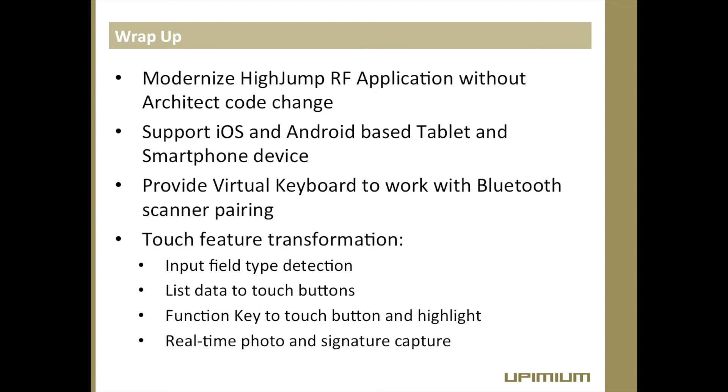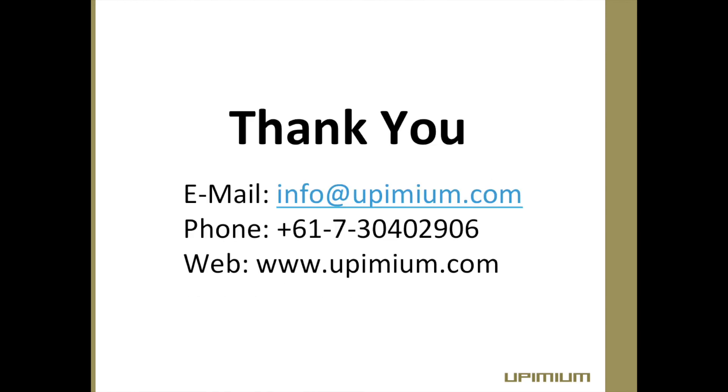Our solution also provides real-time photo taking and signature capture capability as add-on to enrich HiJump application with modern technology. This will be illustrated in a separate demo video. Thanks for watching. For more information on HiJump modernization solution, please contact us on info at upmium.com.